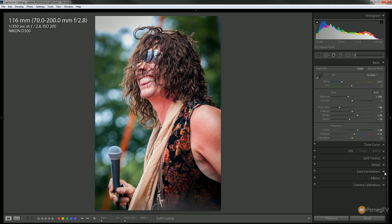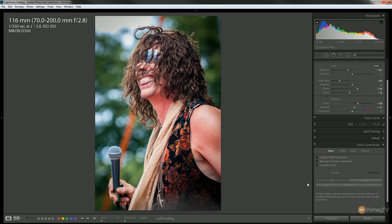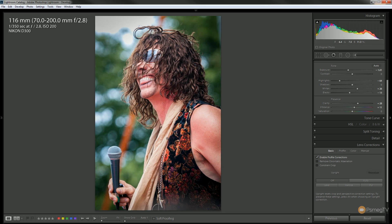I'm going to come to the lens correction and enable the profile correction, because I know the specific lens I was using — the Sigma 70-200 — has a little bit of barrel distortion. If I enable this, you'll see the image will correct for that issue with the lens I was using. You can see that adjusted ever so slightly, so we're looking good.